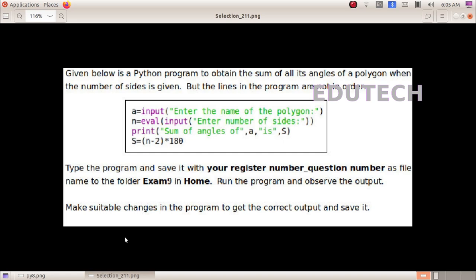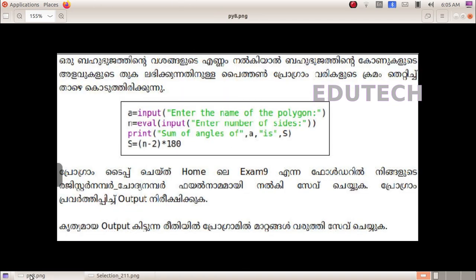Make suitable changes in the program to get the correct output and save it.